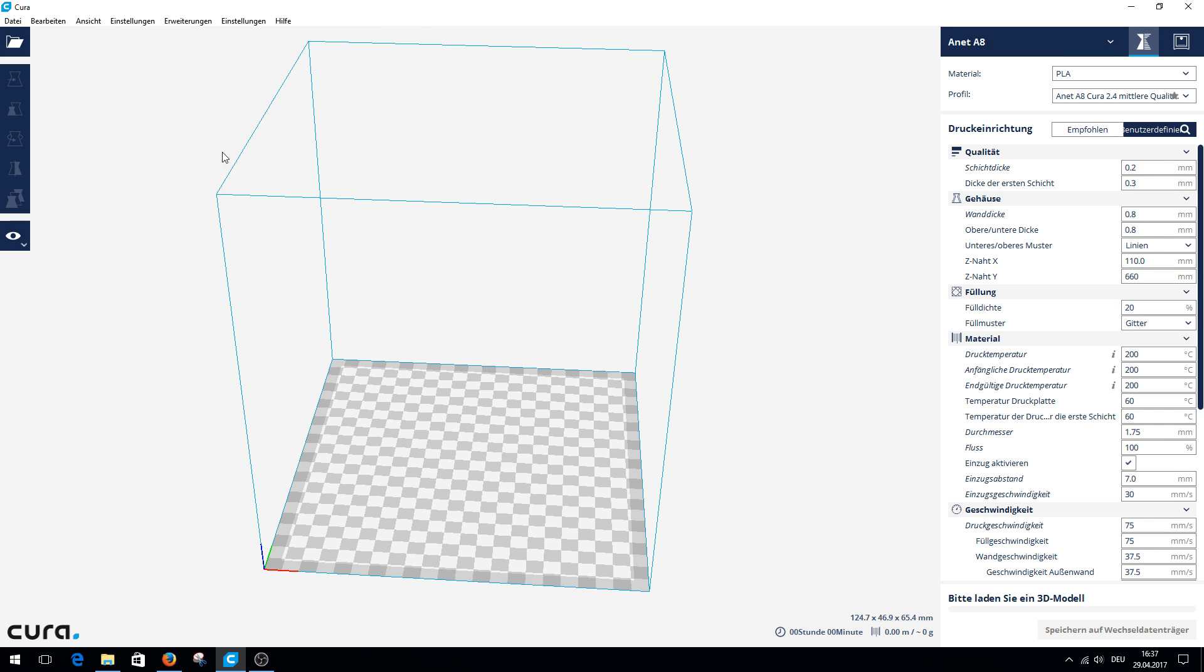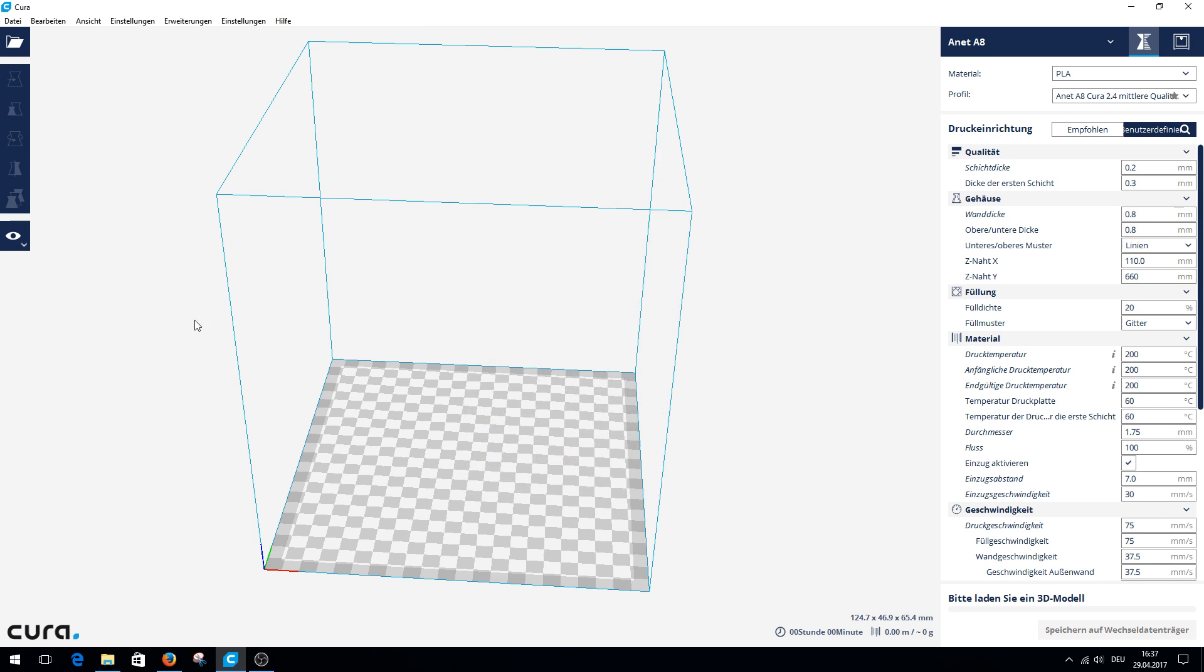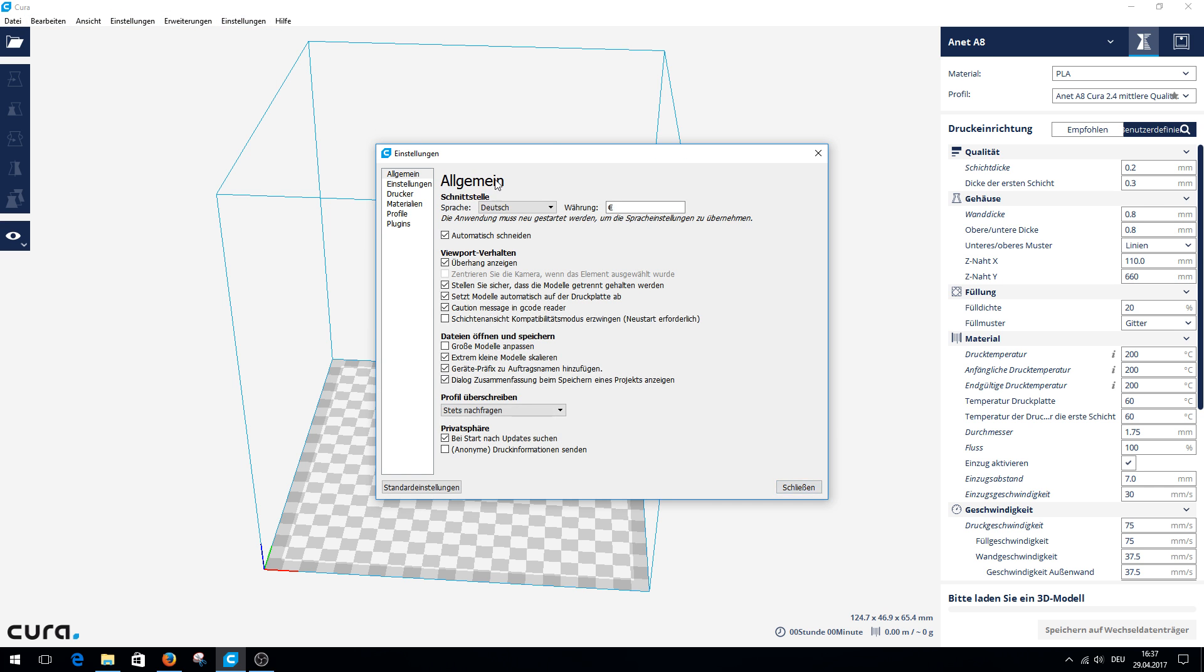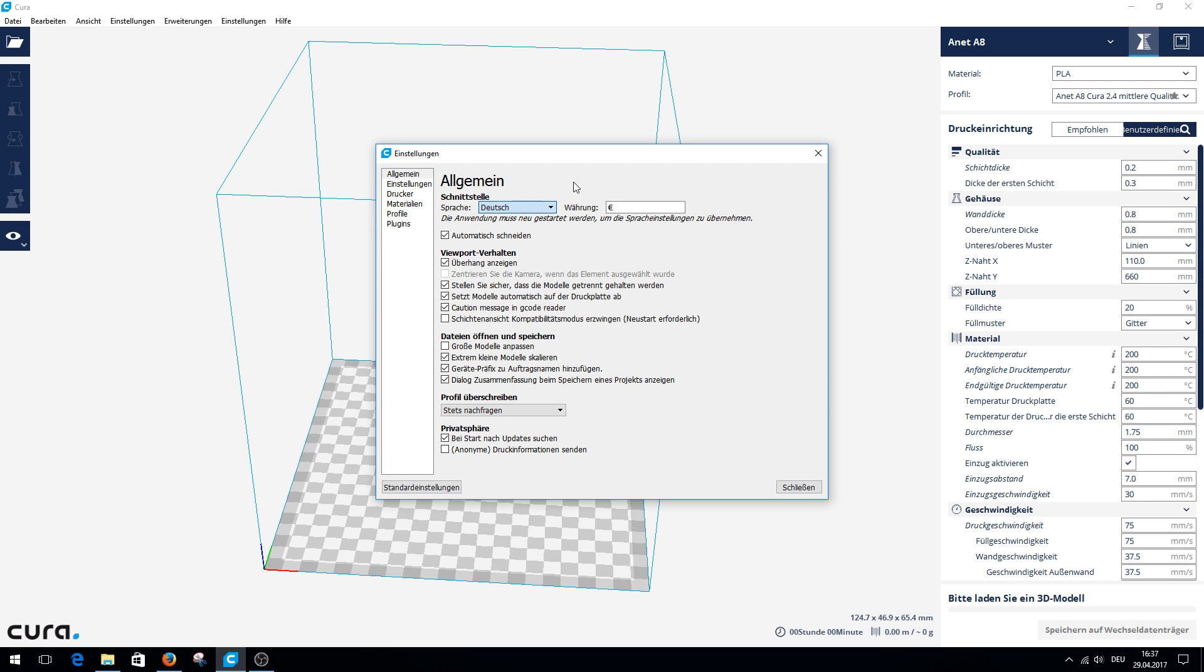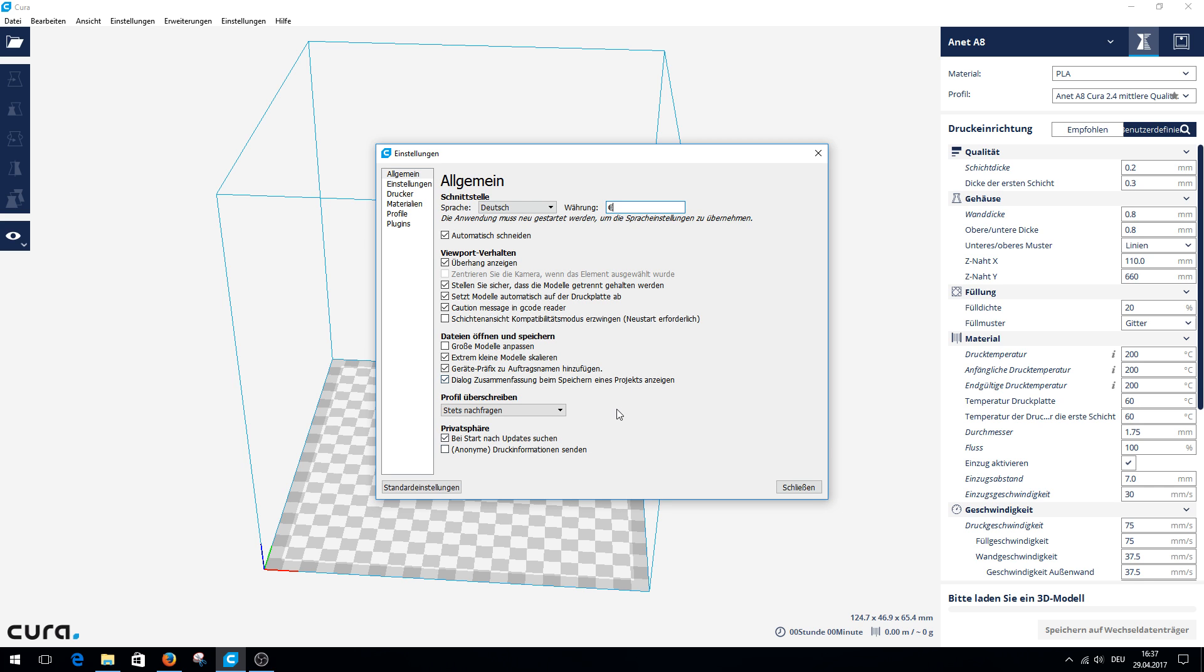But we go through it step by step. It says version 2.5.0. I have switched to German. You can switch it here. Here you can set a currency. If you do not want to send anonymous print information, you should disable it here. Otherwise you will send things to Ultimaker in the background.